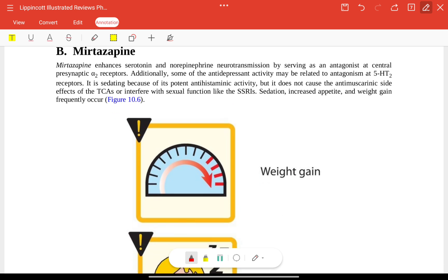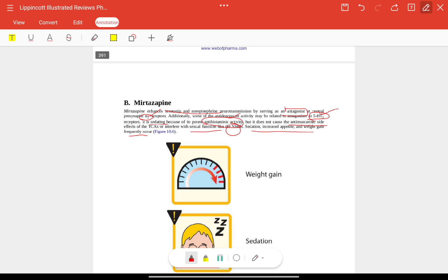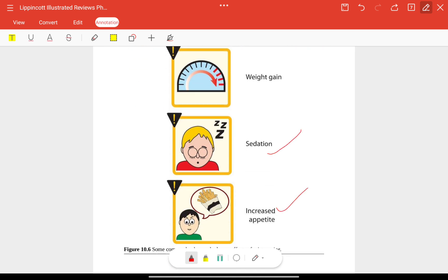Mirtazapine enhances serotonin and norepinephrine neurotransmission by serving as an antagonist at presynaptic alpha-2 receptors. Some antidepressant activity may also be related to antagonism at serotonin receptors. It is sedating due to potent antihistaminic activity. It acts on alpha-2, serotonin, and histamine receptors but does not cause antimuscarinic side effects or interfere with sexual function like SSRIs. Common side effects are sedation, increased appetite, and weight gain.